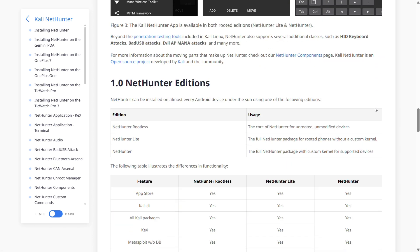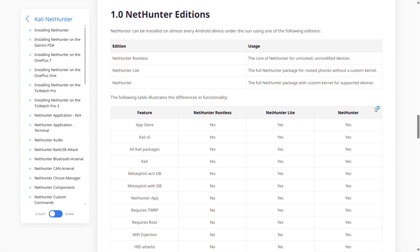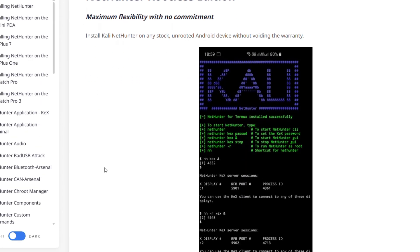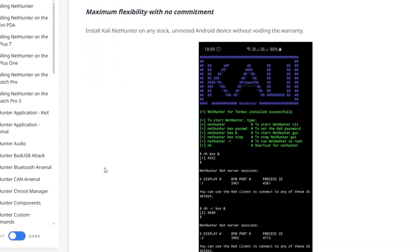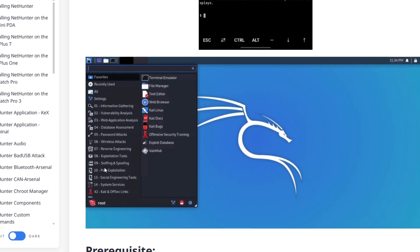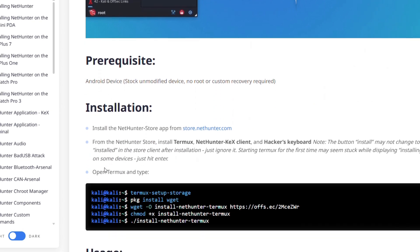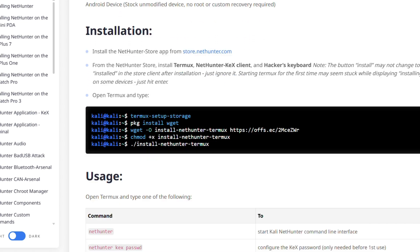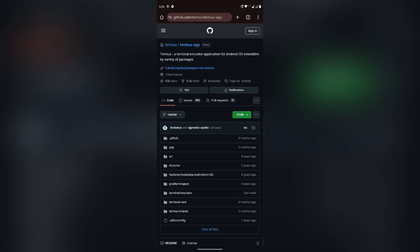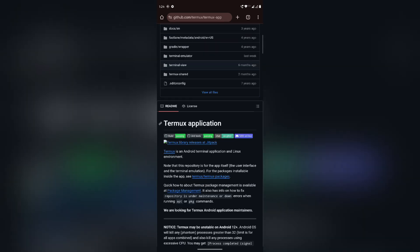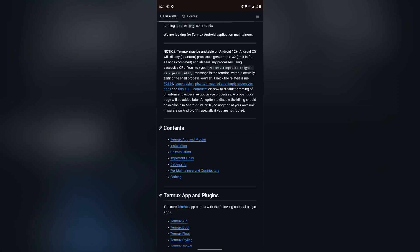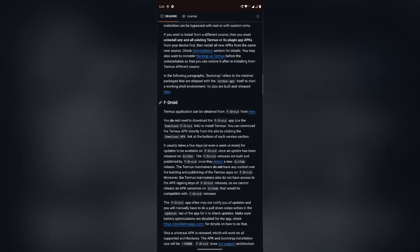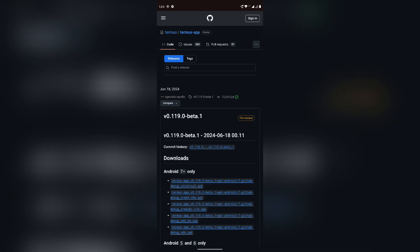The very first thing you will need is Termux. You can get Termux from the GitHub page or F-Droid store. I'm going to download it from the GitHub page, so open your browser and open the Termux GitHub page. Scroll down to contents and click on installation, then scroll down to GitHub and click on GitHub release.